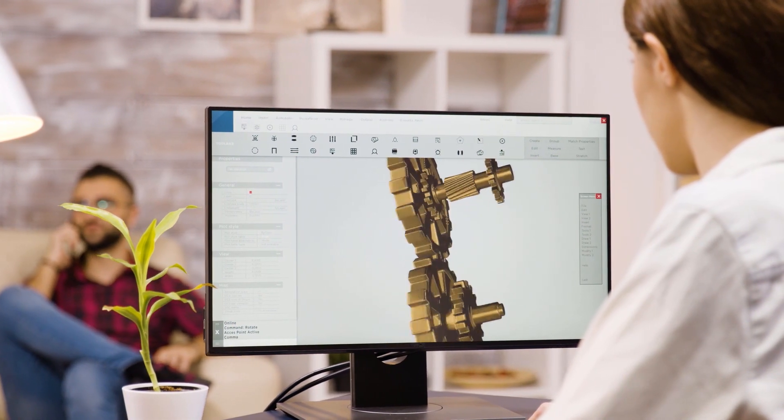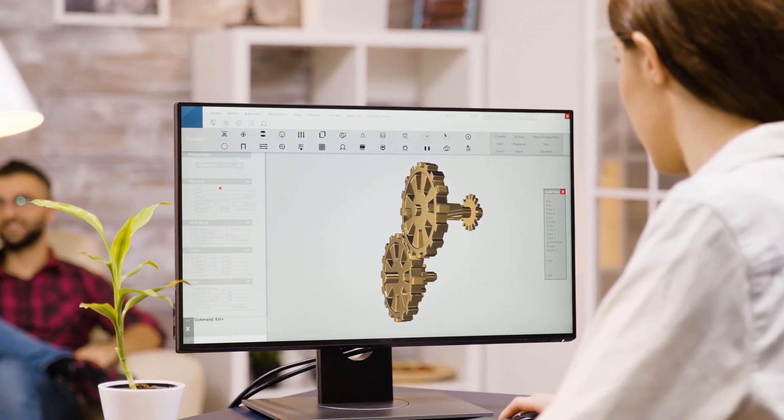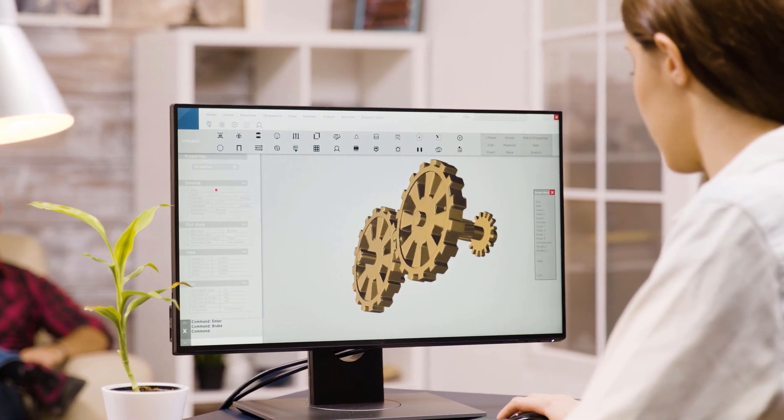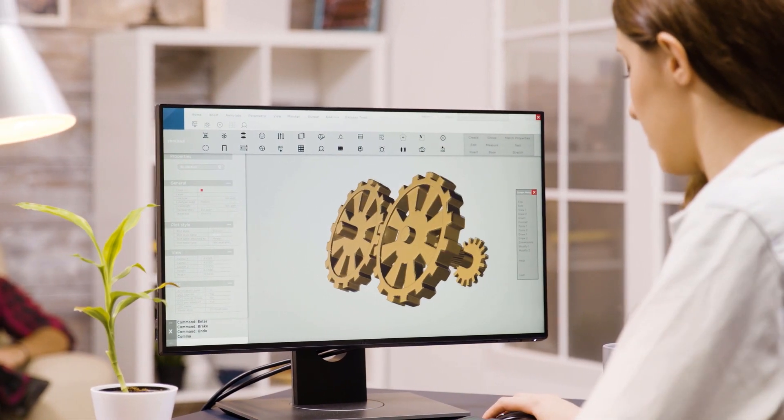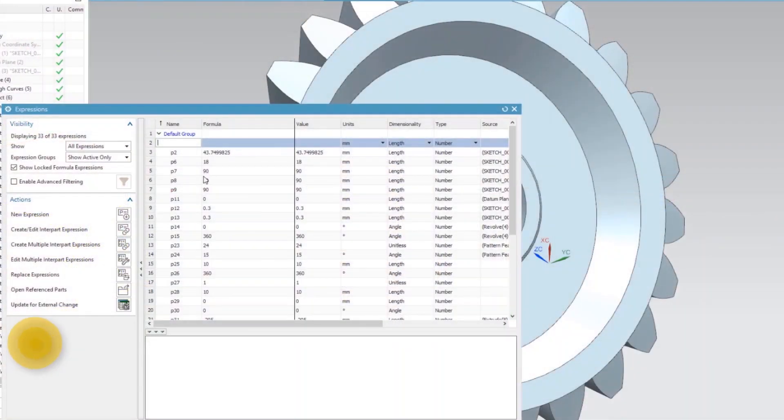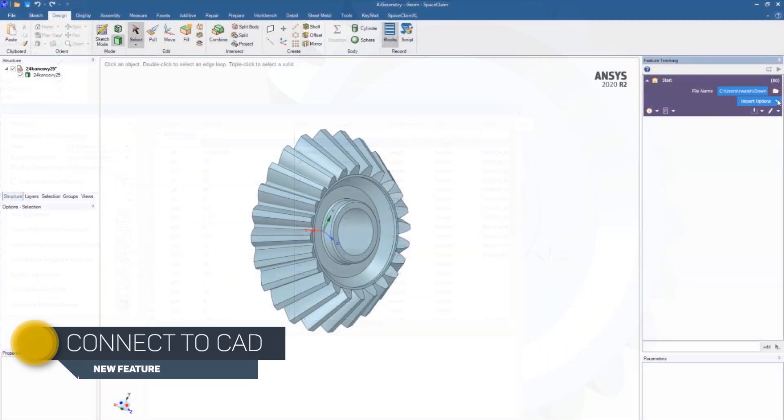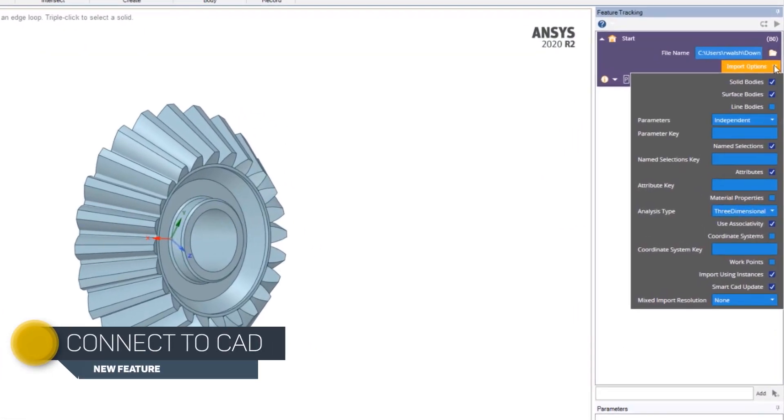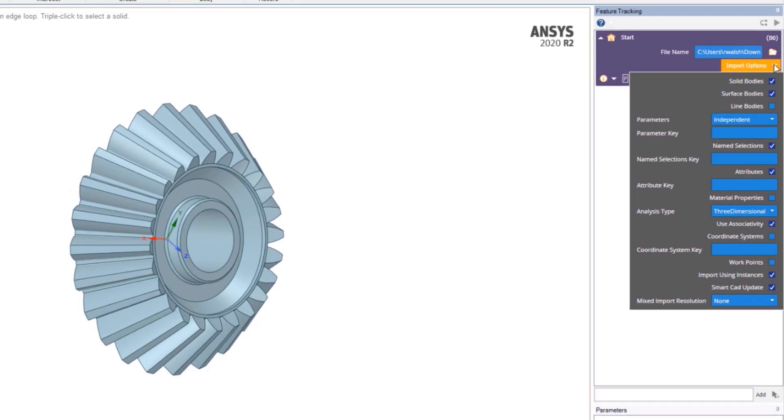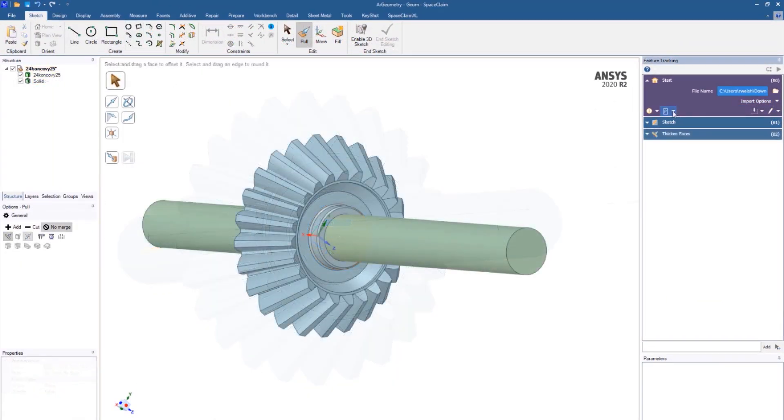Aside from leveraging Space Claim for geometry modeling, our new Connect to CAD functionality allows CAD users of other platforms to carry over name selections, parameters, and material properties into ANSYS Workbench and then edit in Space Claim.